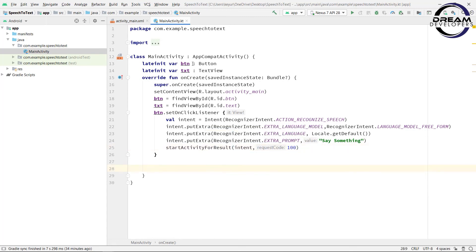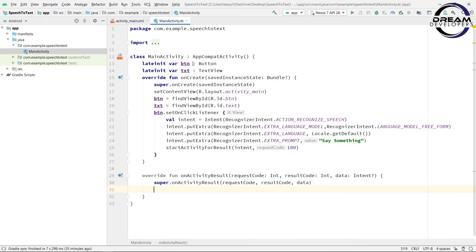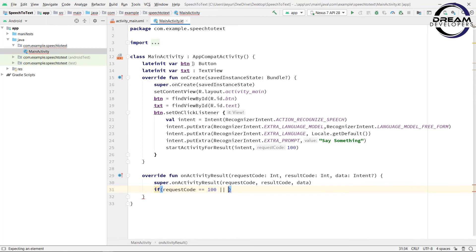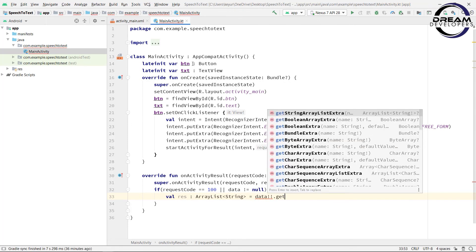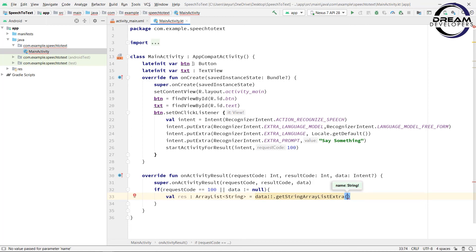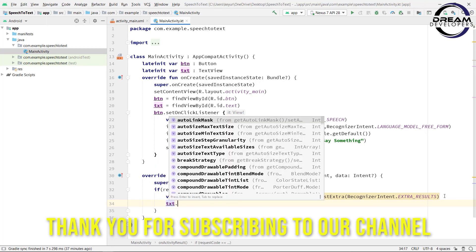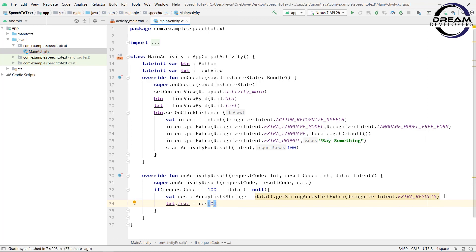Now we have to override one function named onActivityResult. In this function, first we will check the data. So write if requestCode == 100 and data is not equal to null. Then first we will get the data. So write val res: ArrayList<String> and then write data.getStringArrayListExtra, and in the bracket we will pass RecognizerIntent.EXTRA_RESULTS. Now let's display this text to our text view. So write txt.text = res[0].